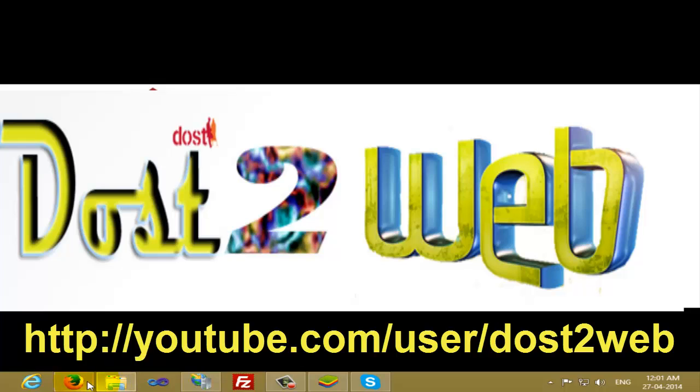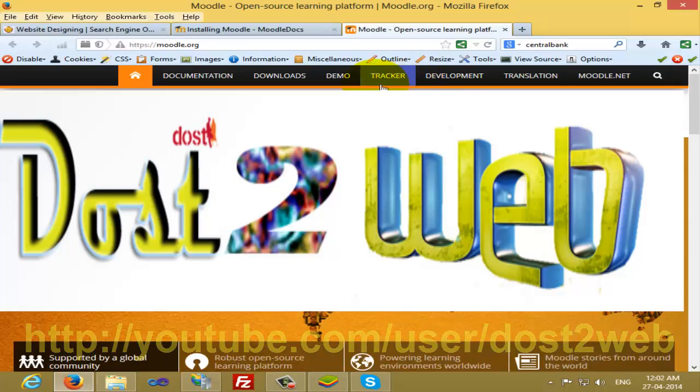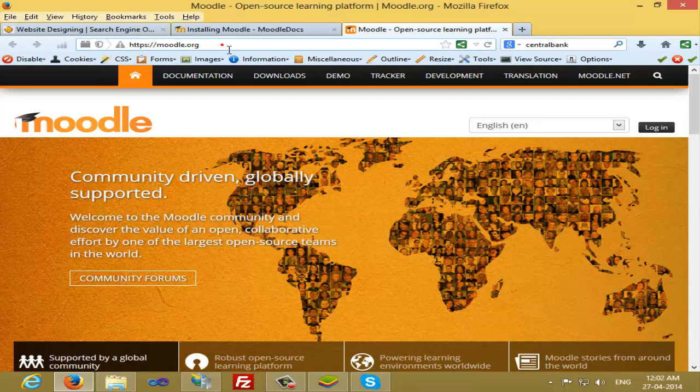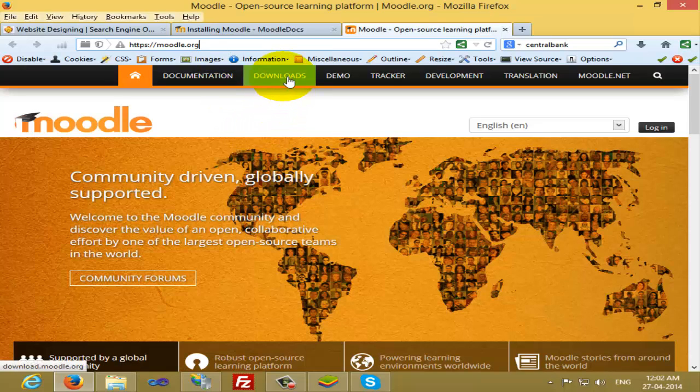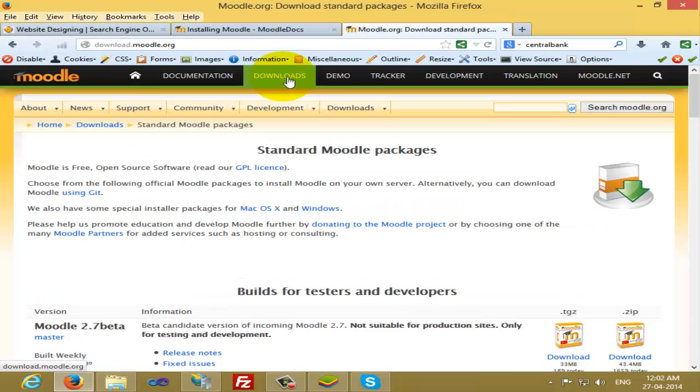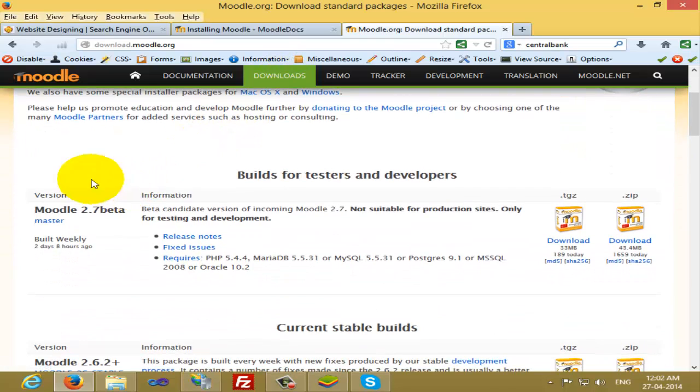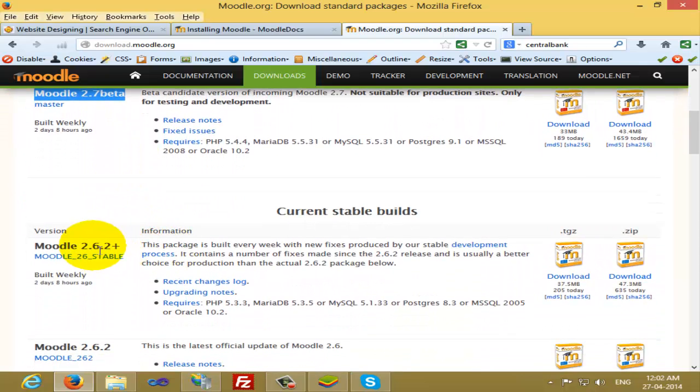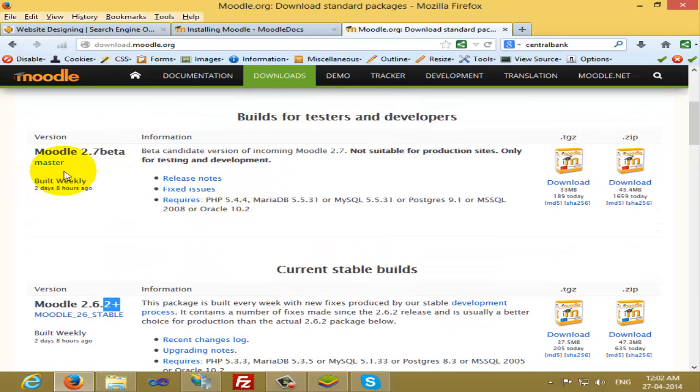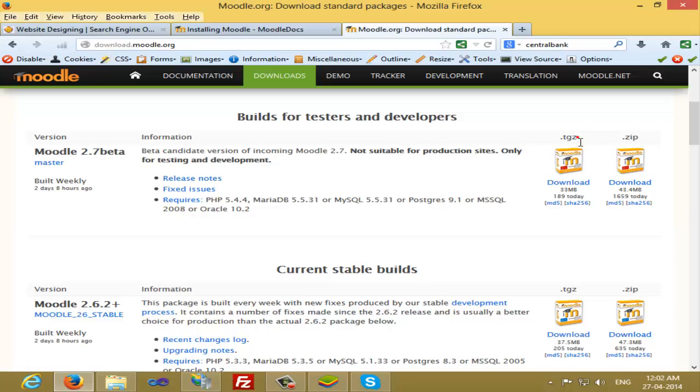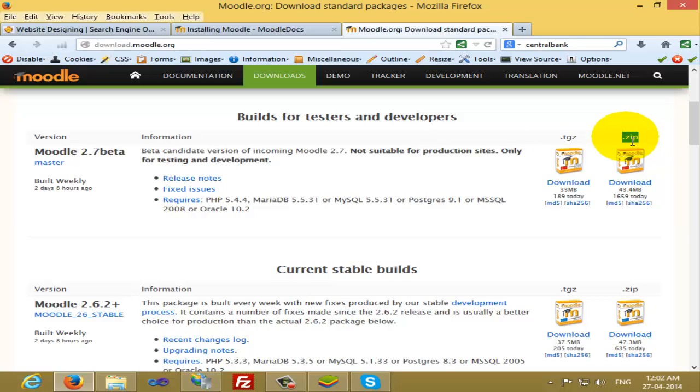Before that, just go to the domain website moodle.org and then click on downloads. You will see there are several files available like Moodle 2.7 beta version, then Moodle 2.6.2 plus. Each version of Moodle has two different types of files: one is a .tgz file and one is a .zip file.